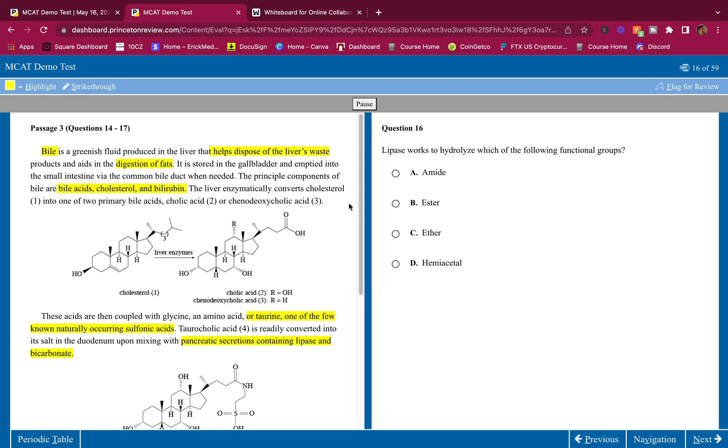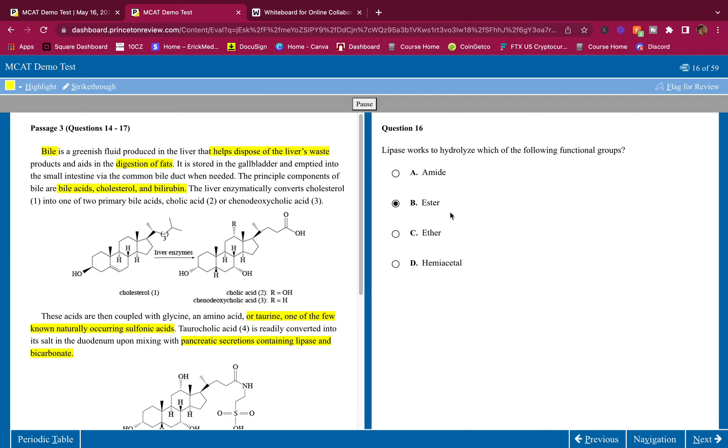Question 16: Lipase works to hydrolyze which of the following functional groups? Easy, ester. Fatty acids are put into a triglyceride and form the triglyceride through ester bonds. If you do not know this one, I highly recommend you go and review. This is something that's basic and you should be getting.